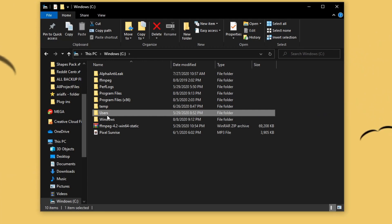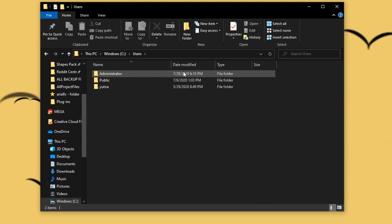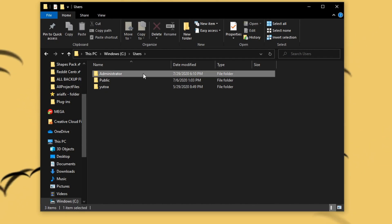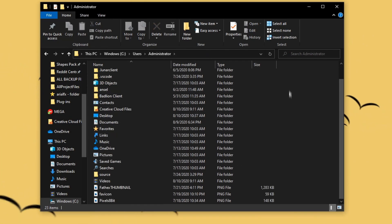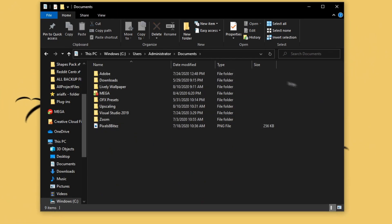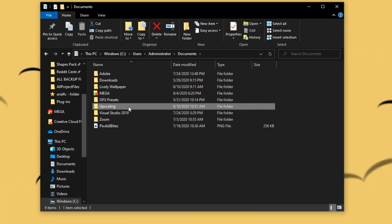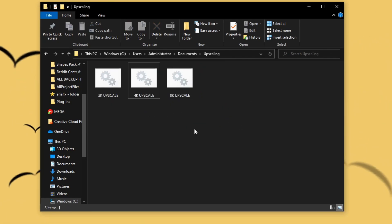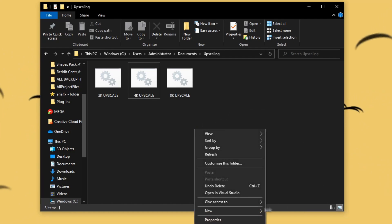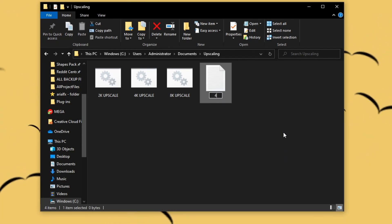After that, click Users in your Windows C drive folder, then click the user account you use most often — I only use Administrator so I'll click that. You can really choose any folder you want, but I'll be choosing Documents. Create a new folder and name it "upscaling" or anything you want — "upscales," "upscaling," I don't really mind.